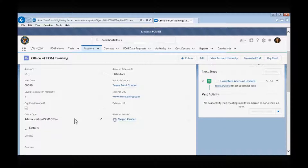The office type field: the administration/staff office type represents the level one VA offices. For example, VHA, NCA, Office of Management, and Human Resources Administration are all level one VA offices. All VA offices that are below level one should be designated as organizations.